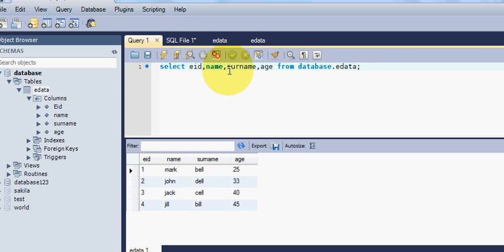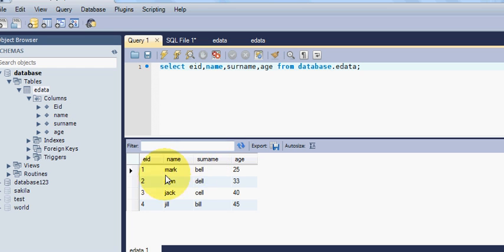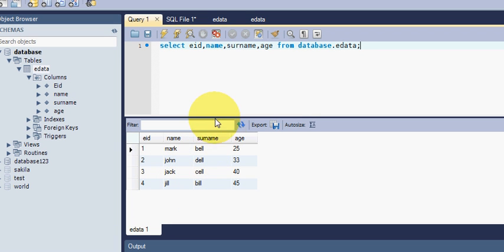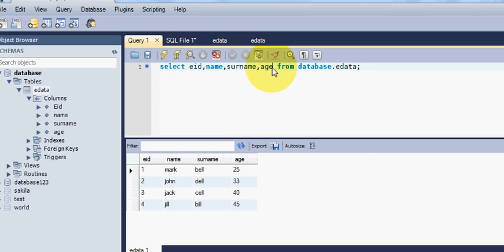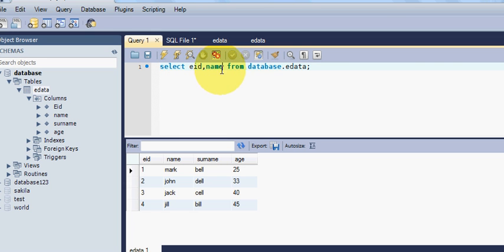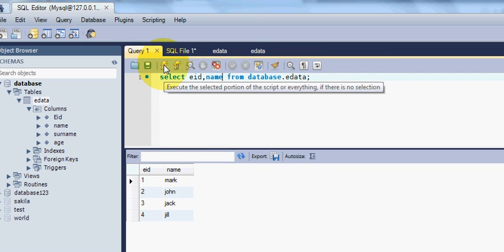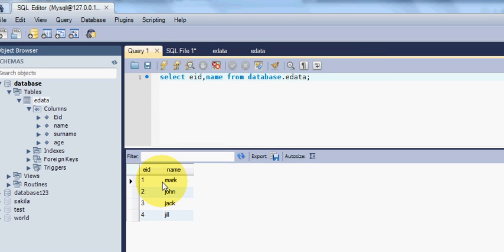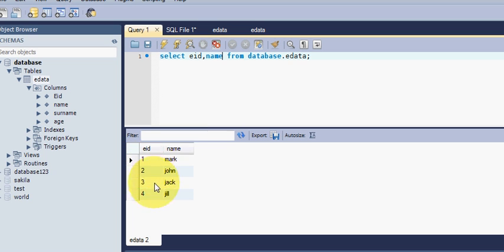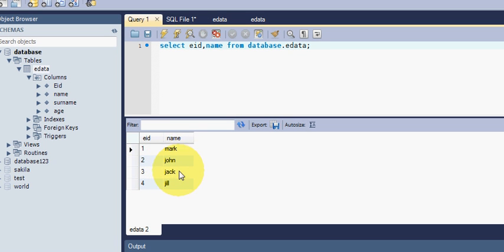Suppose you don't want to see all your table, you can select this. Suppose you want to see only EID and name, so just delete surname and age and just try to select EID comma name from your database. And when you execute this query, you can see only your EID and name is shown by the query.